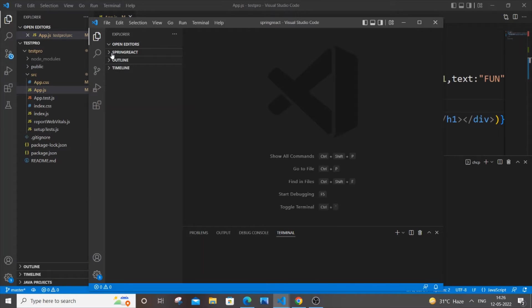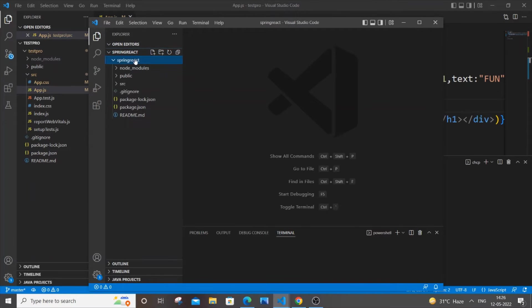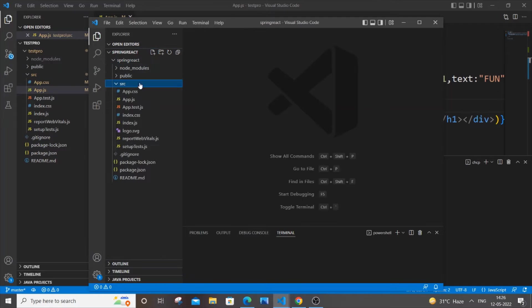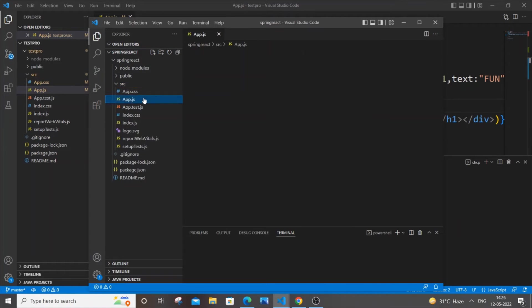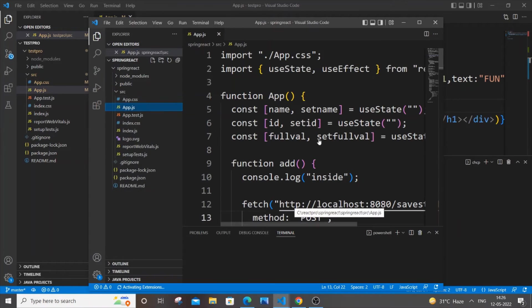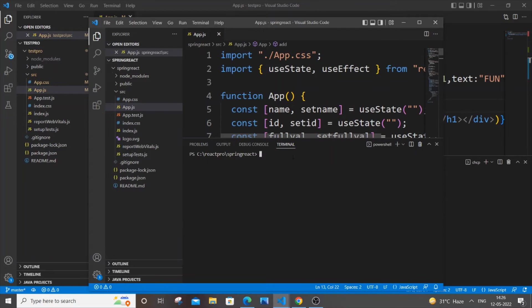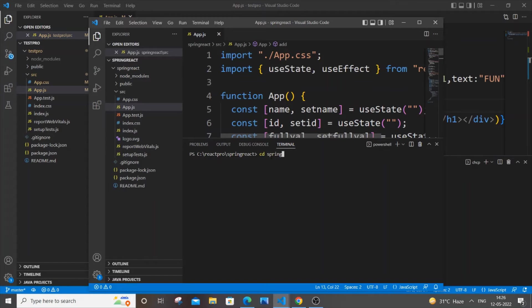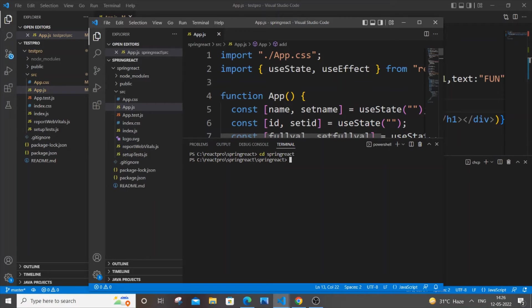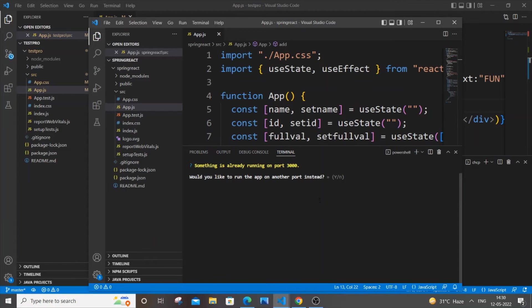So this is my another project, Spring React. Just go over here and come to the terminal. I will just cd to that particular folder itself, and here also just the same command: npm start.